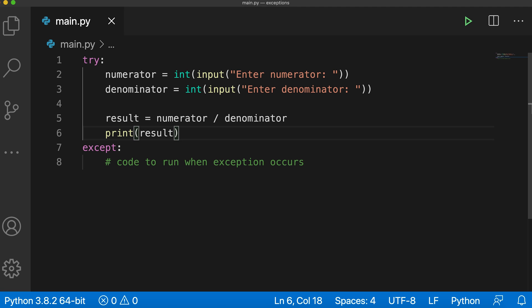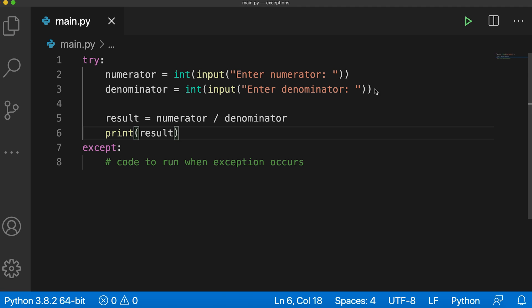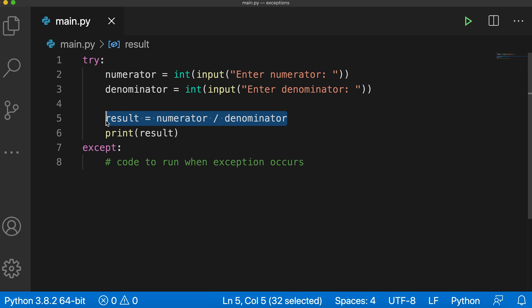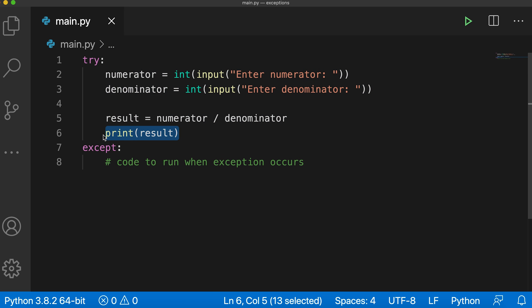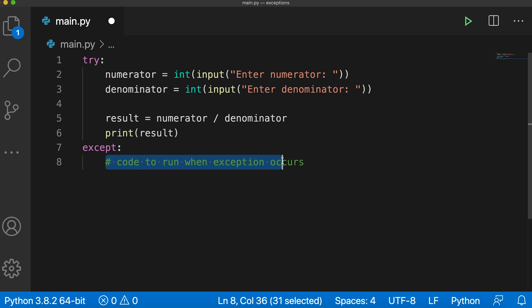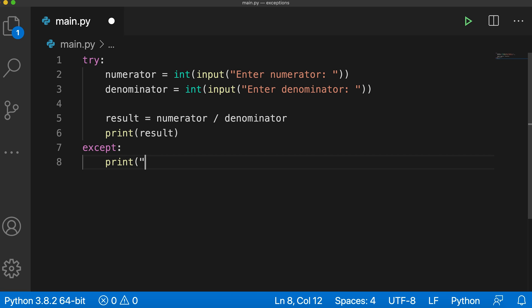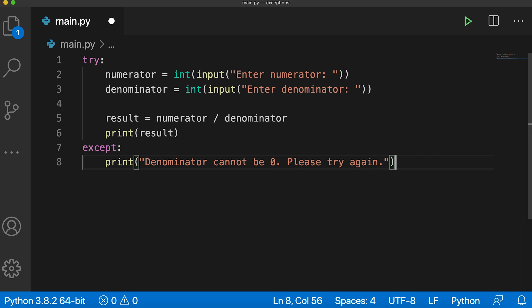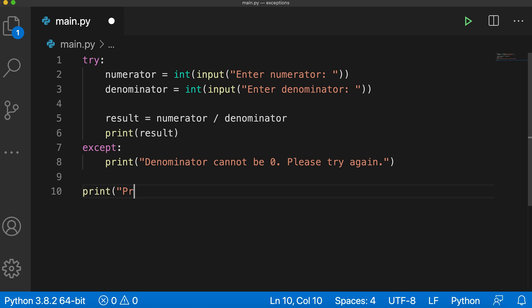Here we are taking numerator and denominator from the user, dividing the numerator by the denominator and then printing the result. This code may raise an exception if the user enters 0 as a denominator. Let's print a simple message inside the except block if an exception occurs. So I'll say print denominator cannot be 0, please try again. Let me also put another print statement outside the try except blocks. Here I'll say print program ends.